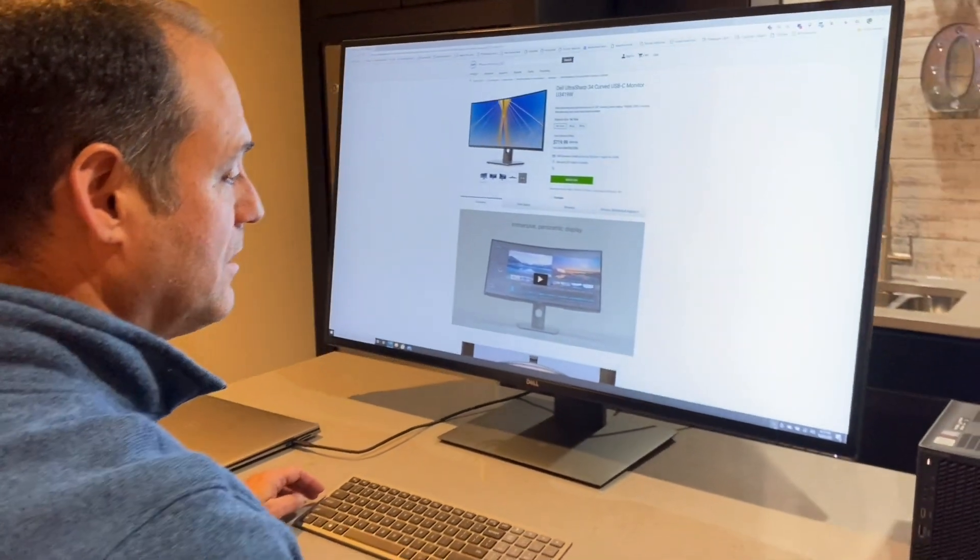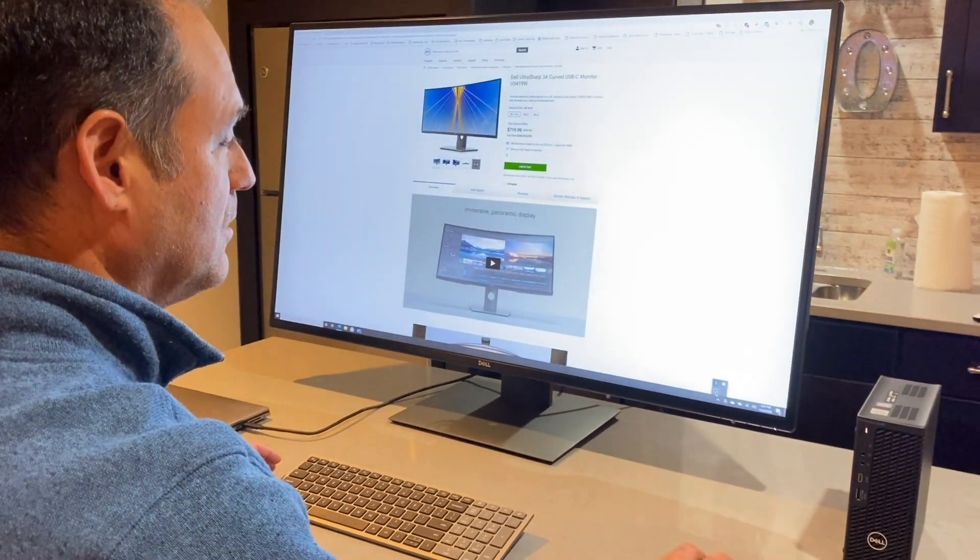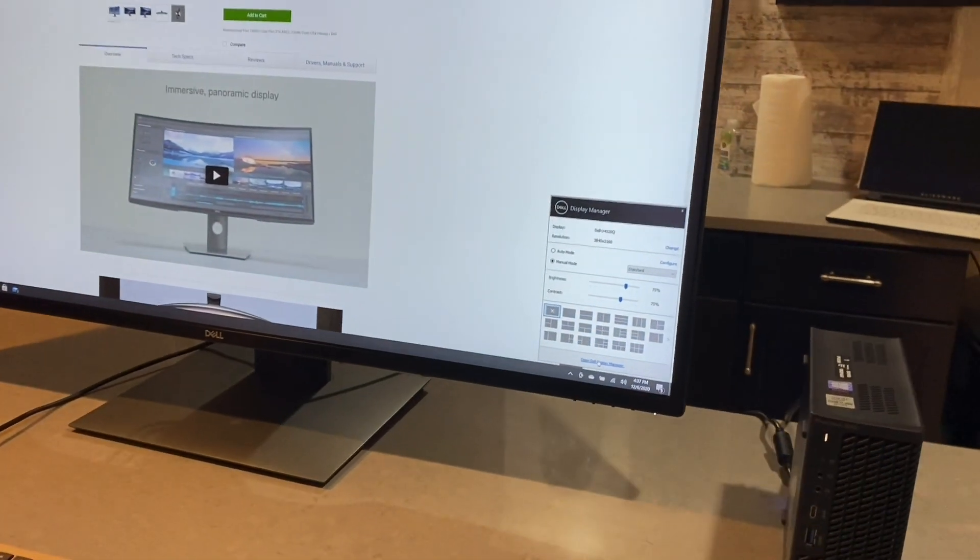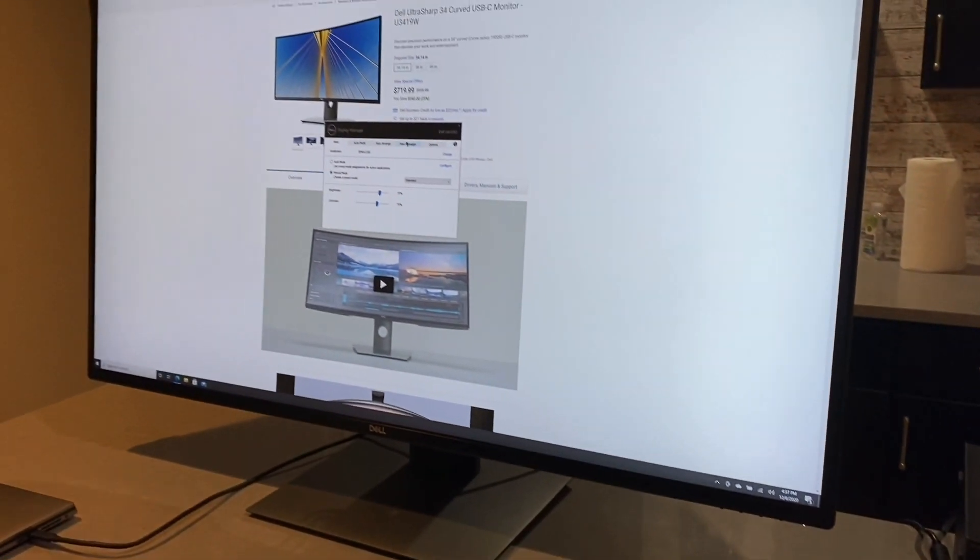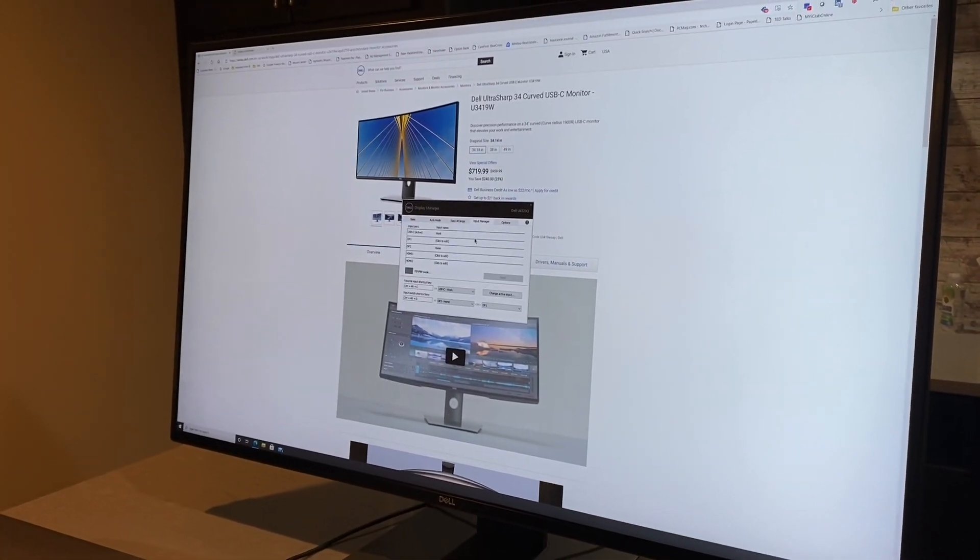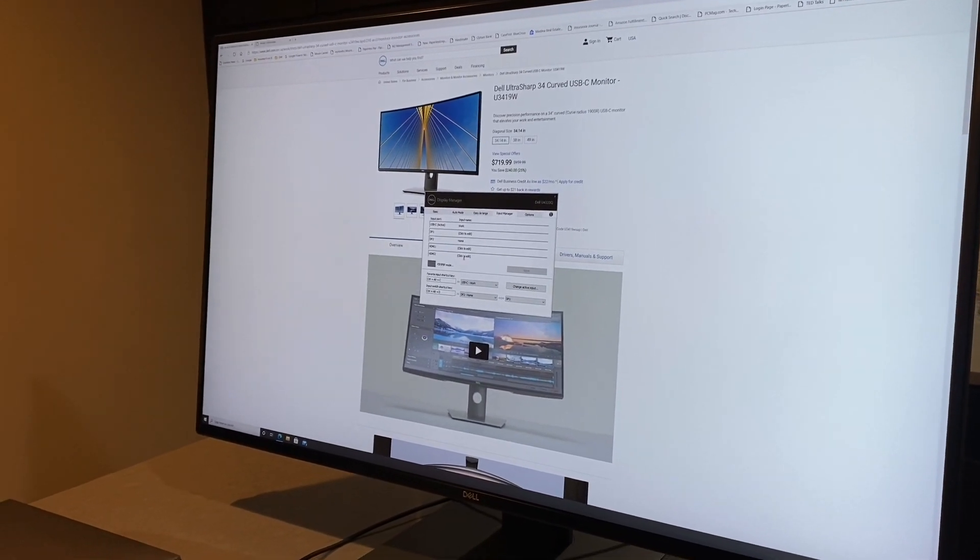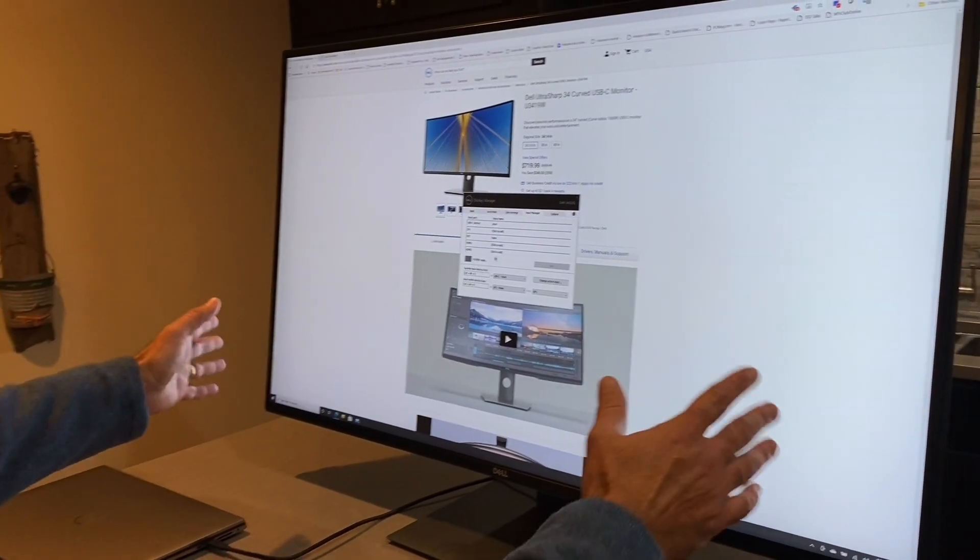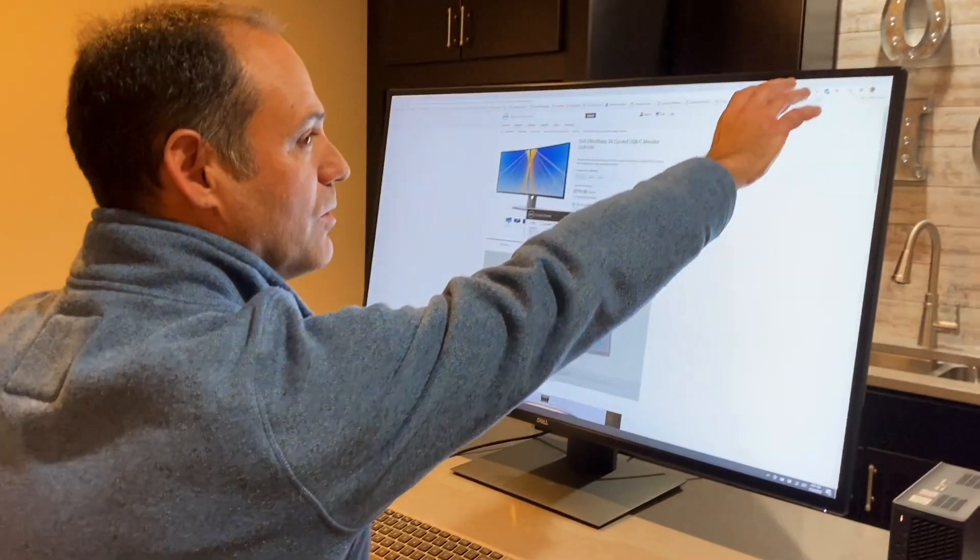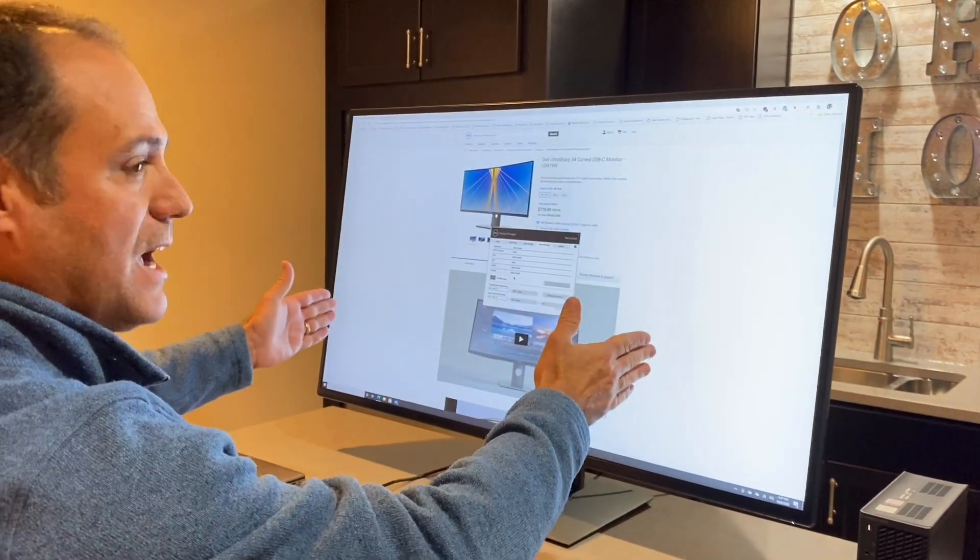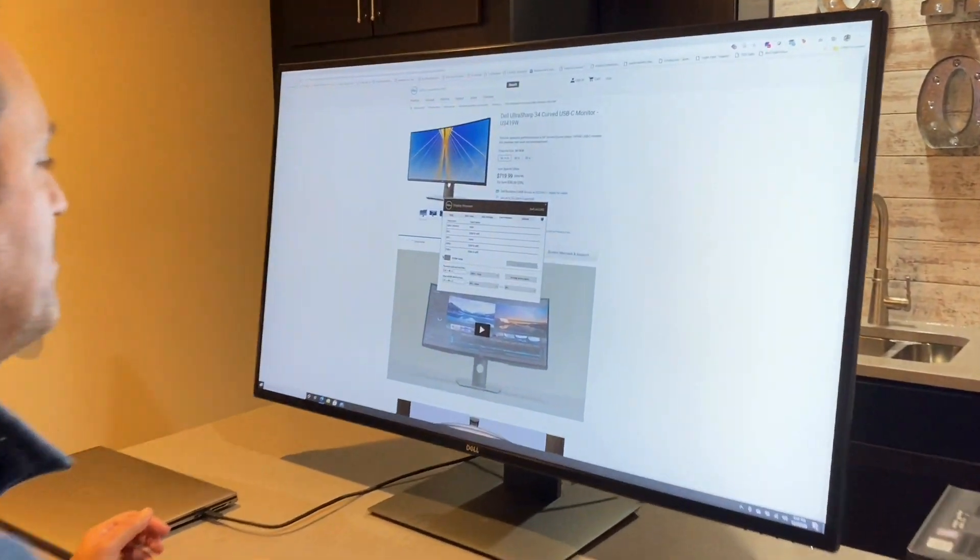So Dell has something called Dell Display Manager. It's a great little utility that comes with your Dell displays. It comes at no additional charge. I'm gonna go ahead and launch this—this monitor supports picture-in-picture and picture-by-picture. So basically picture-in-picture is you got your display here and I put another computer up here in the corner. Picture-by-picture is putting them side by side.